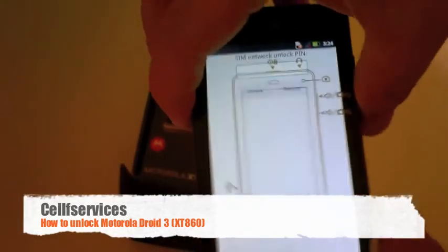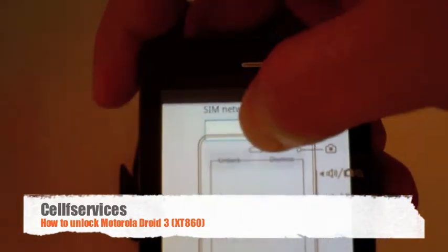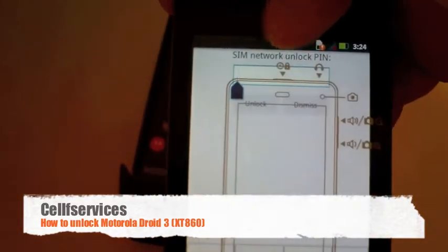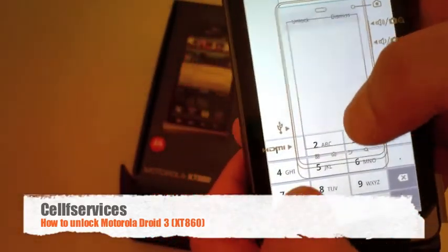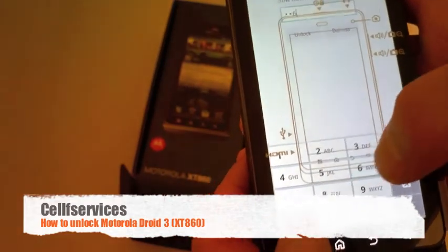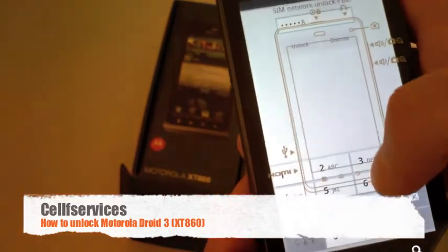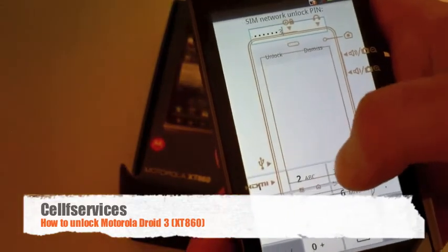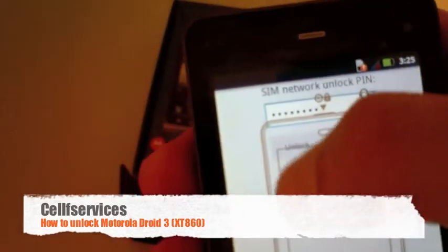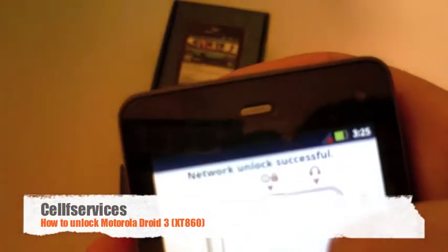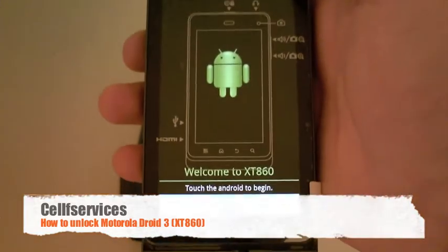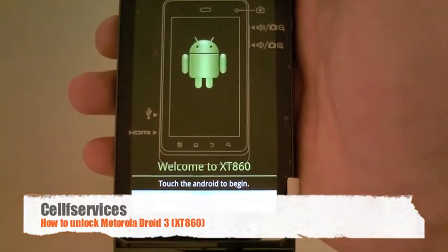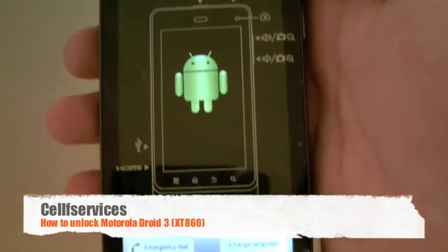All right, so the phone's done powering on and it says right here SIM network unlock pin. All you got to do is just tap in there and it'll bring up the keyboard. This is where you would enter in your eight digit Motorola XT860 unlock code. After you're done, press the unlock button and shortly after it tells you right away that the network unlock is successful. It'll go back to the springboard and shortly you'll see it connect to the Rogers wireless SIM card.